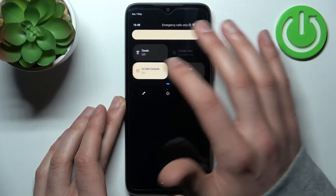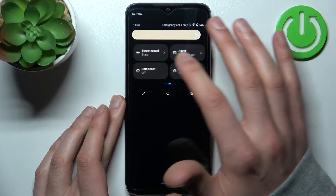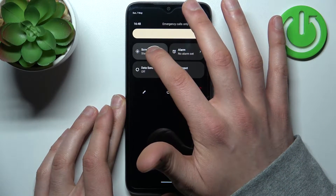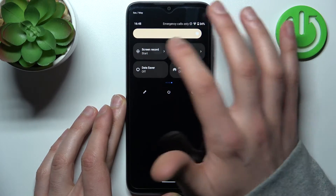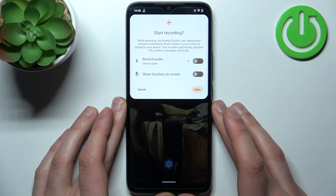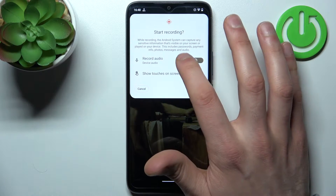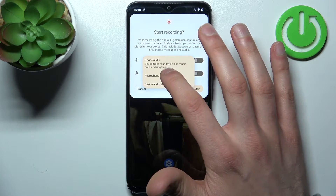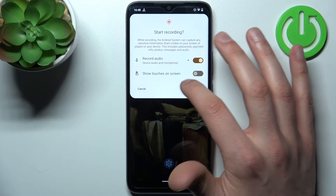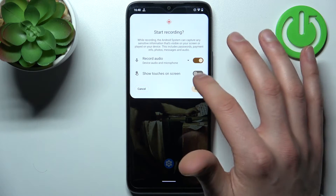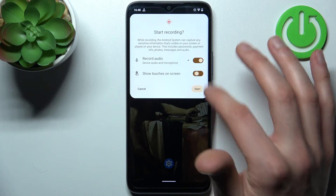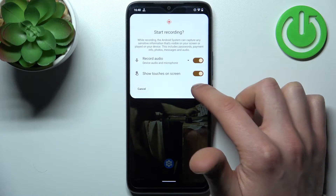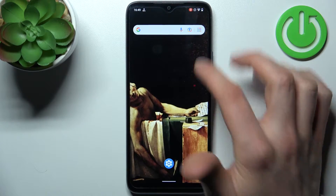Here you can find the button 'Screen Record'. By holding your finger on it nothing happens, but by tapping it once you can switch the audio source. You can also enable showing touches on screen, and then tap Start in order to start recording.